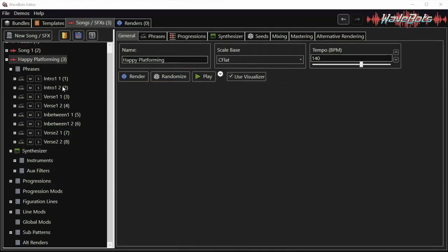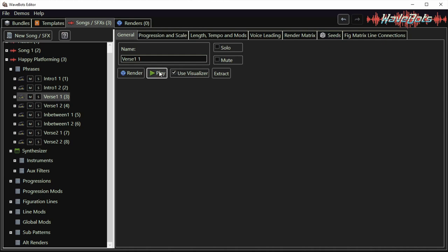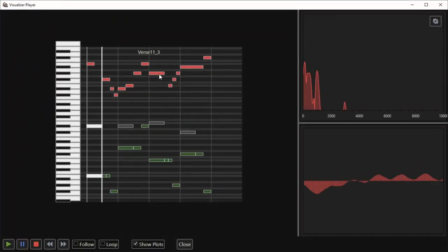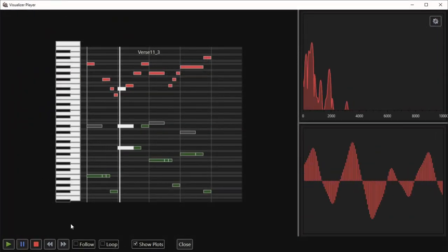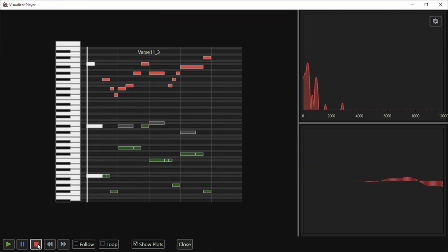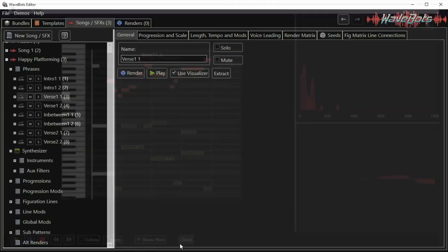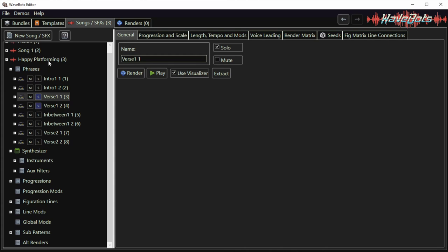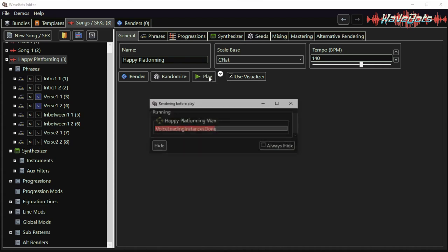We can also listen to the individual phrases by selecting them and pressing the play button. If you just want to listen to a subset of the song you can select these solo and mute buttons and here we have selected these two phrases and if you play the entire song then only those two phrases will be played.